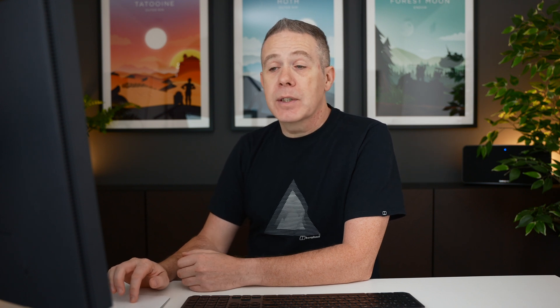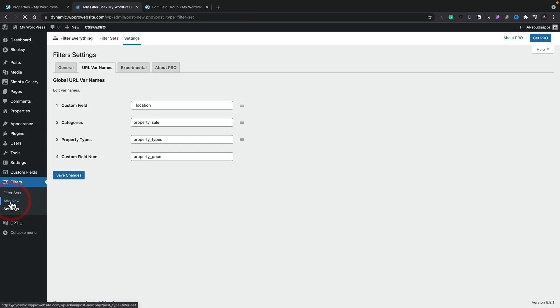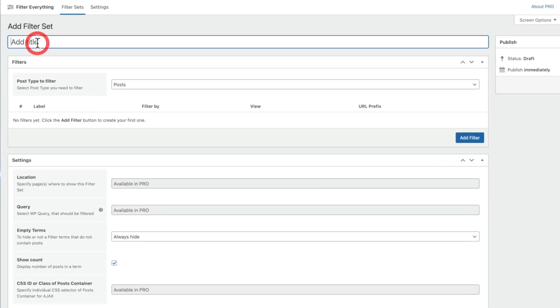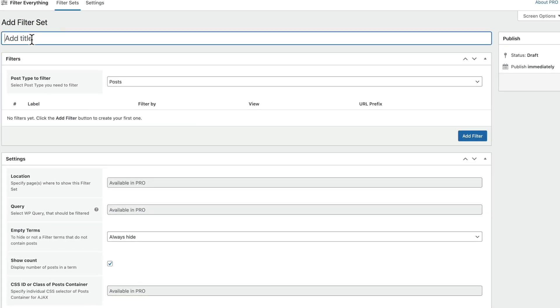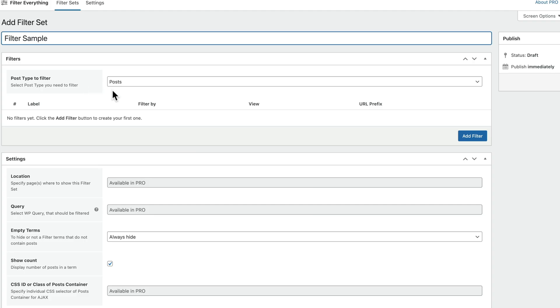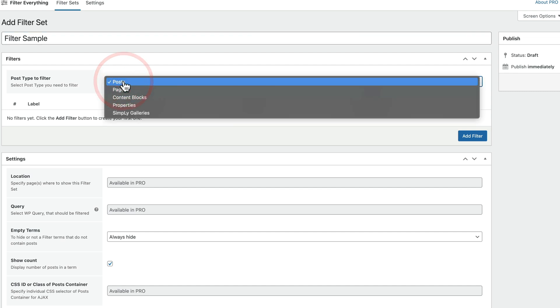So once we've done that, let's go ahead and add a new filter set. So once we've done that, the next thing we need to do is go ahead and give this a name. So we'll name this, we'll just call it filter sample. And underneath there, we can see we've got the option now to start creating our filters and where we actually want to use these, what we want to filter. Now, at the moment, you see the post type to filter is set to posts.